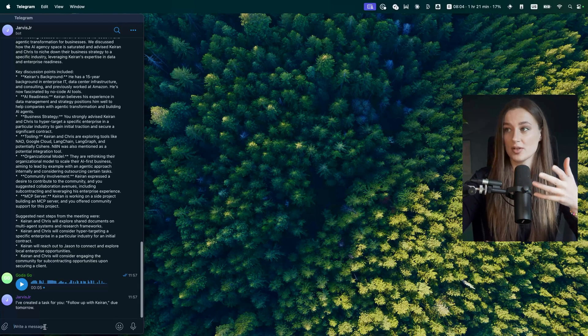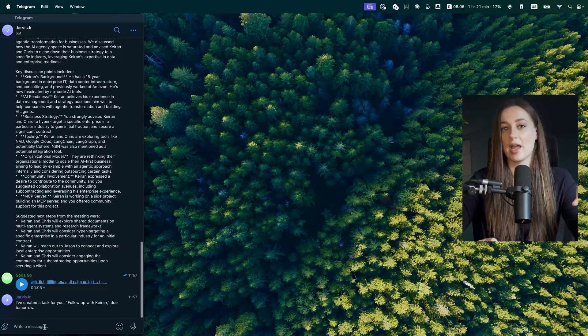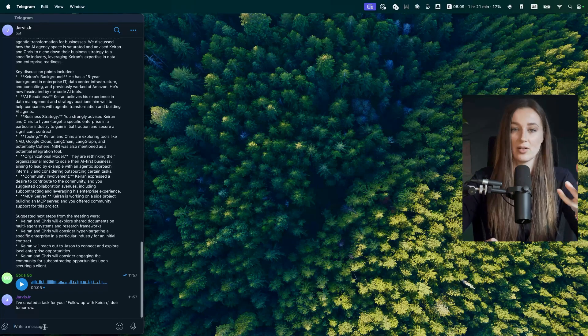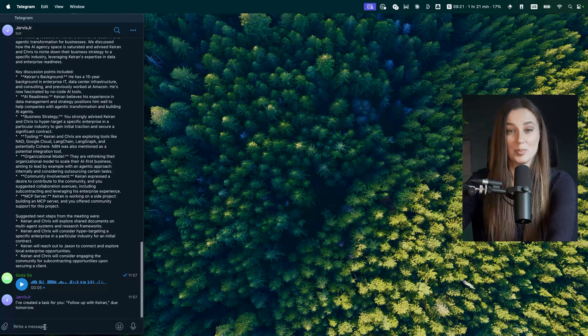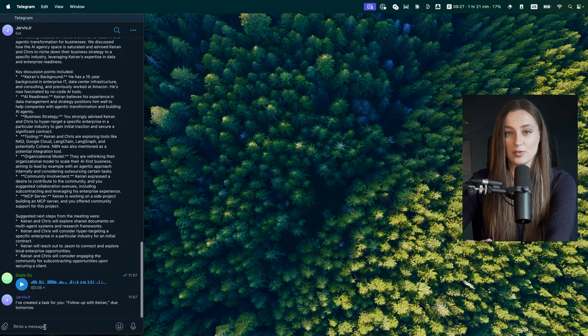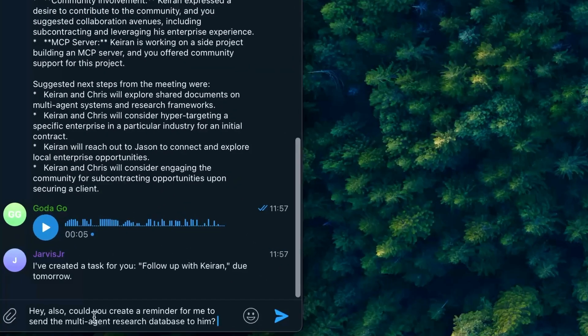The second way: I voice type. Here on the screen I also have Telegram. I place my AI second brain in Telegram because it's just crazy convenient, easy, and free. All I do is press one button on my keyboard and I talk. Could you create a reminder for me to send multi-agent research database to him? It transcribes my voice into a text message and I can just send it. This works across everything on your computer, from locally on a computer to websites.